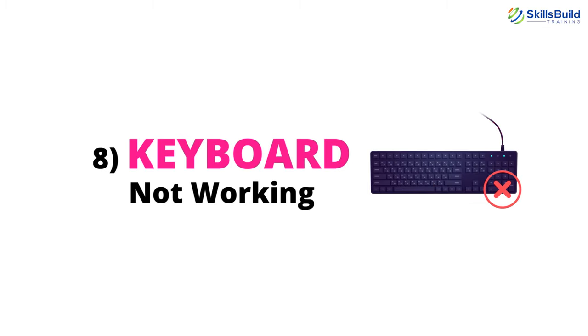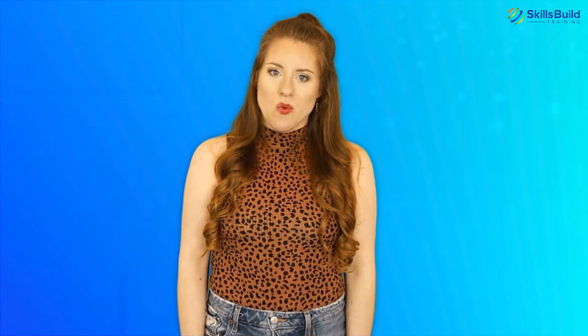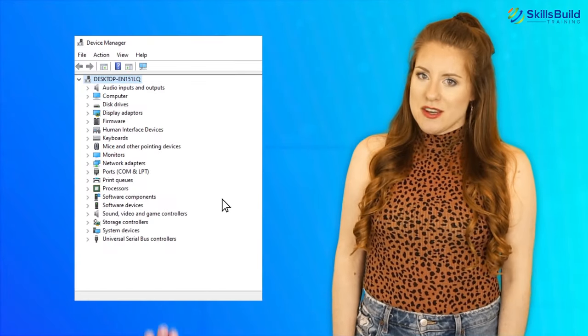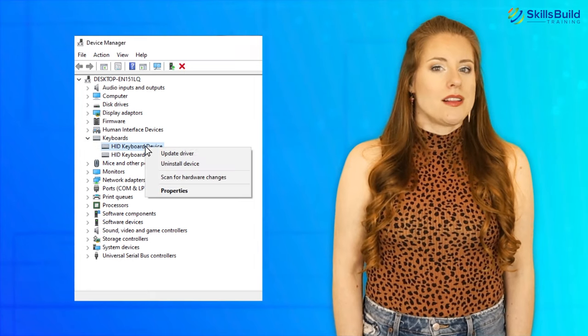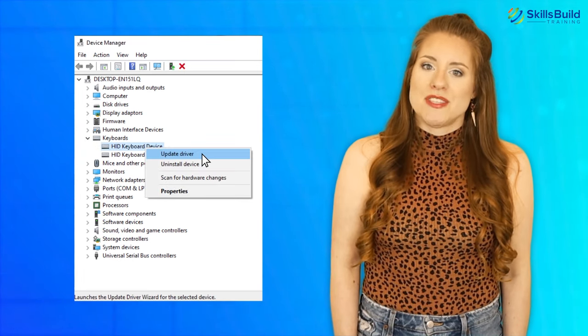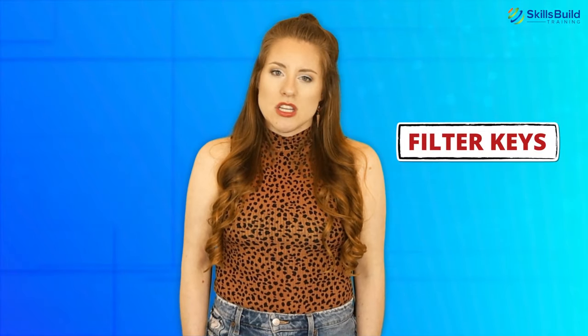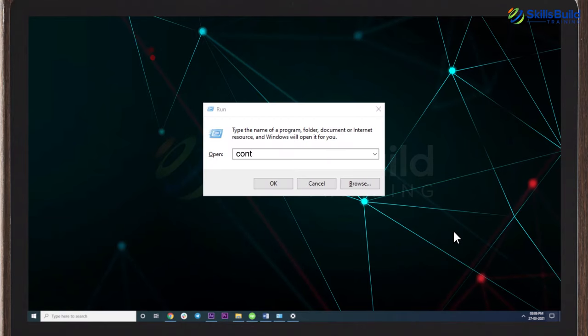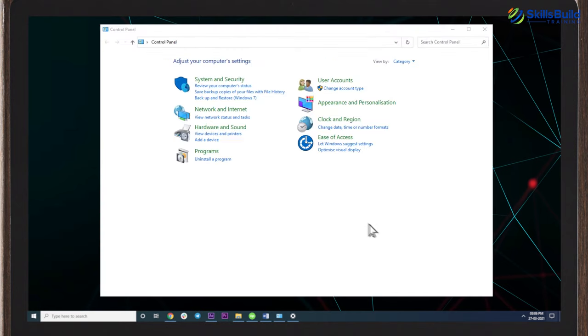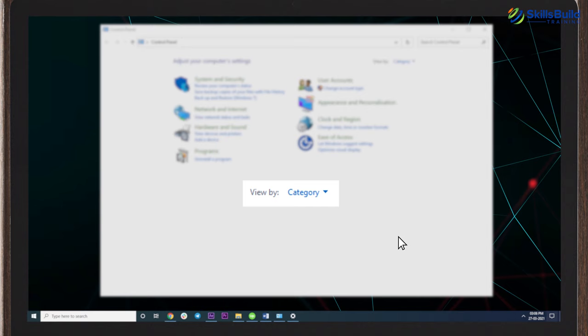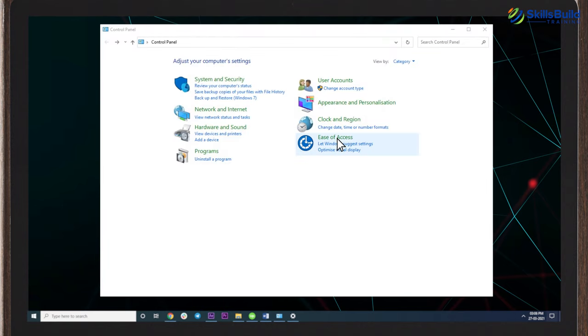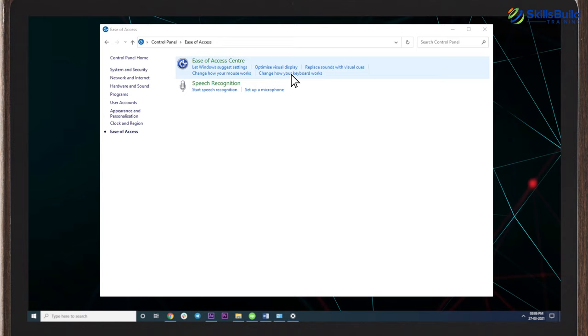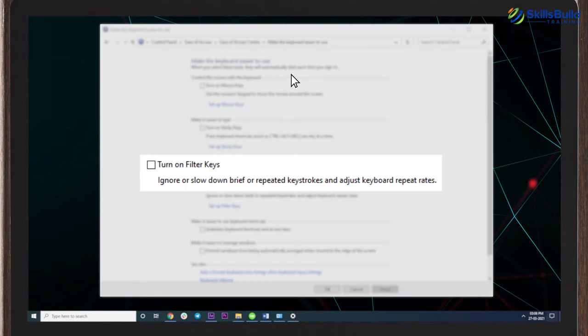Number 8: Keyboard Not Working. There are several ways to fix a keyboard that's not working. In Windows, open Device Manager, go to the Keyboards option, right-click on your keyboard, and click Update Driver. Make sure the Filter Keys option is turned off: open the Run box, type Control, and click OK. In the Control Panel with View Mode set to Category, click Ease of Access, then click Change how your keyboard works, and make sure the Turn on Filter Keys checkbox is off. Also make sure your keyboard is plugged in properly — if you're using a USB keyboard, try plugging it into a different USB port.